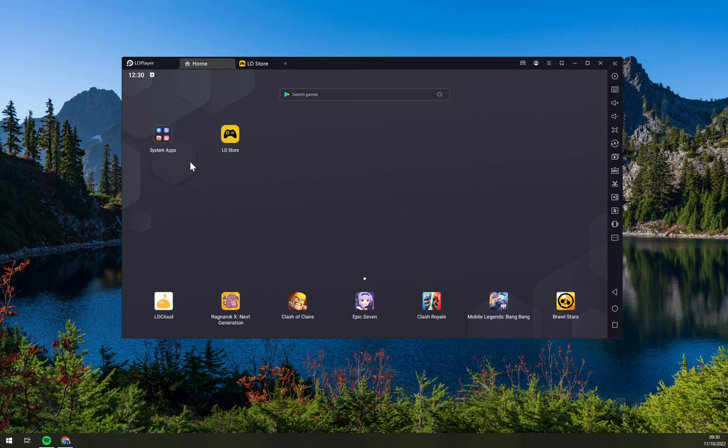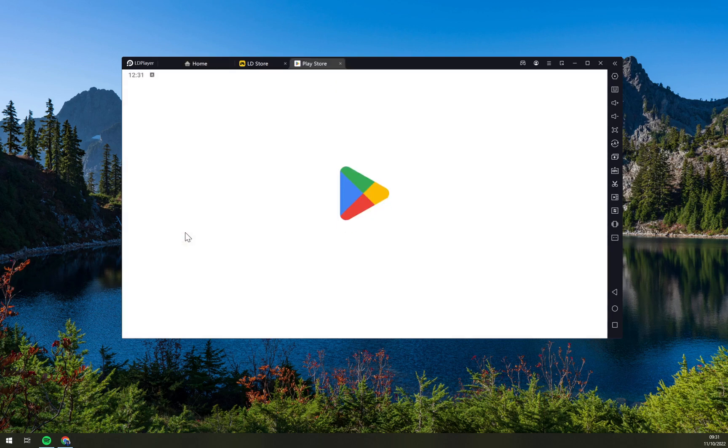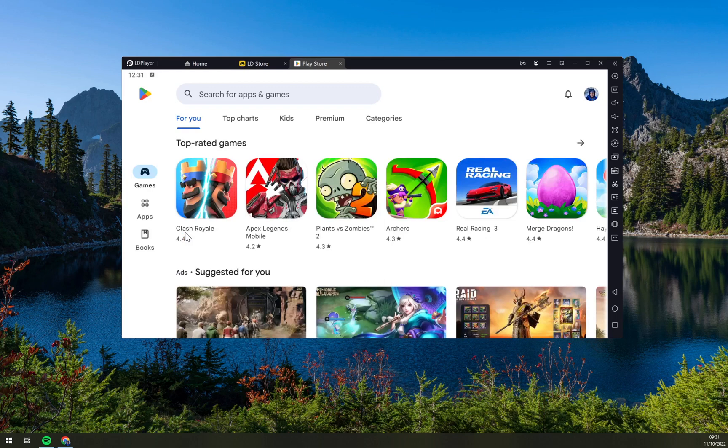First thing we have to do is click on system apps which is in your home option and there is a Play Store. We have to click on Play Store and then log in to your Google Play account. You have to do it if you want to function properly.